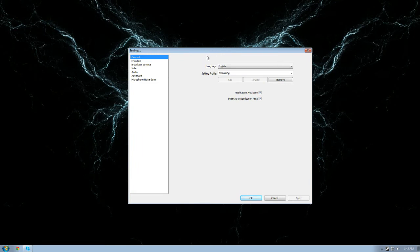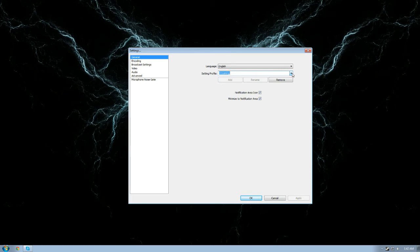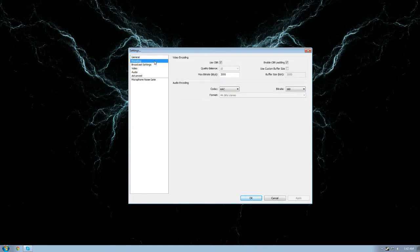I would highly recommend making a profile for streaming. I have several profiles but we are focusing on Twitch right now. It's always good to have things organized so you know where to look if something is off.